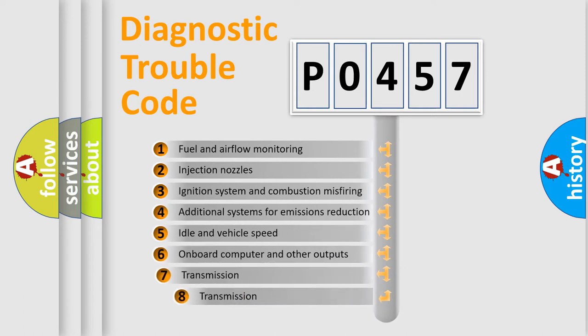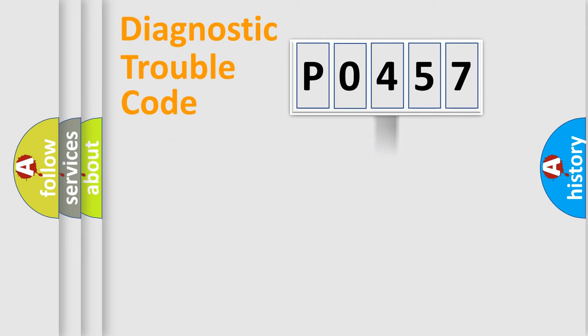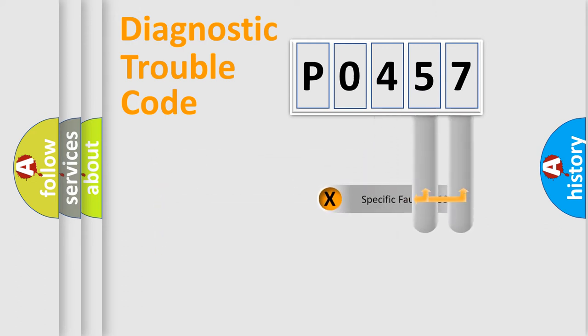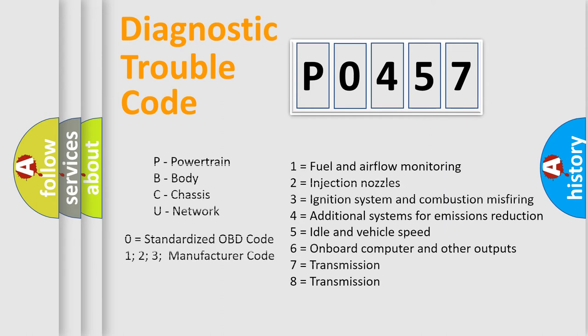The third character specifies a subset of errors. The distribution shown is valid only for the standardized DTC code. Only the last two characters define the specific fault of the group. Let's not forget that such a division is valid only if the second character code is expressed by the number zero.